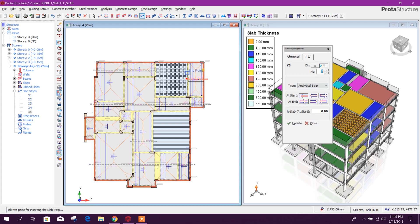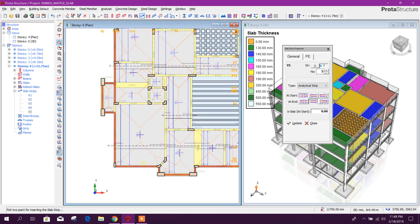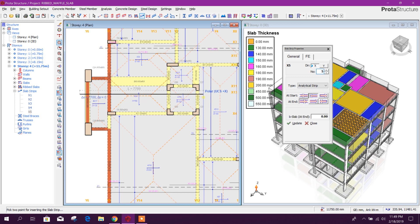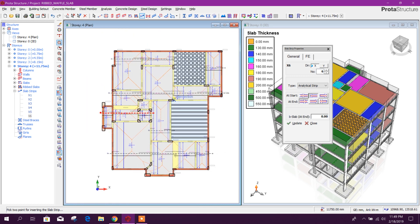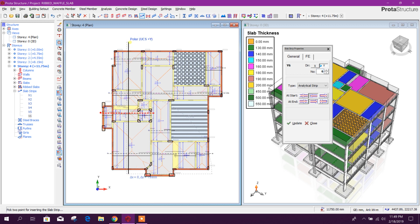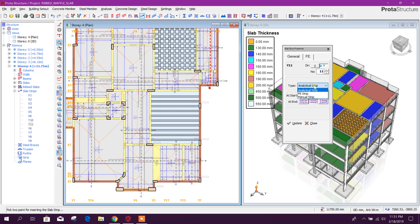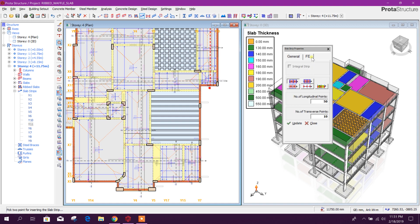Now we will go for y-direction. This side we mean, and this side slab — so you start from here, Ctrl, click, okay. Now we will go for y-direction from beam interior to beam interior, from here to here, press Ctrl, then click. Now we will go for ribbed and waffle slab — click on FE finite element strip.